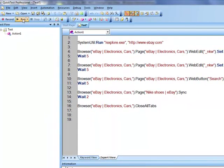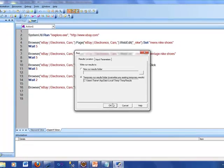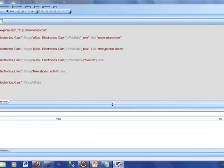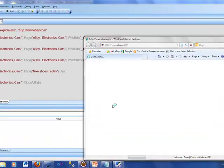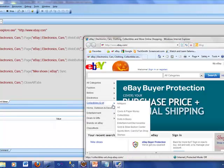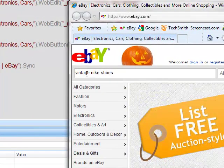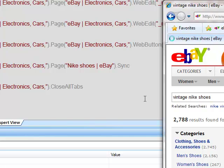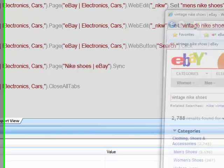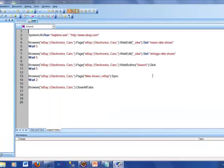With that, if I try to run and everything is all right, it should open up a browser. There it is — it's taking me to ebay.com. It is typing men's Nike shoes. Notice this redundant line I was talking about — it's doing the same thing again. This time it typed vintage Nike shoes. The script is still running and now it is over. It did finish running the script.